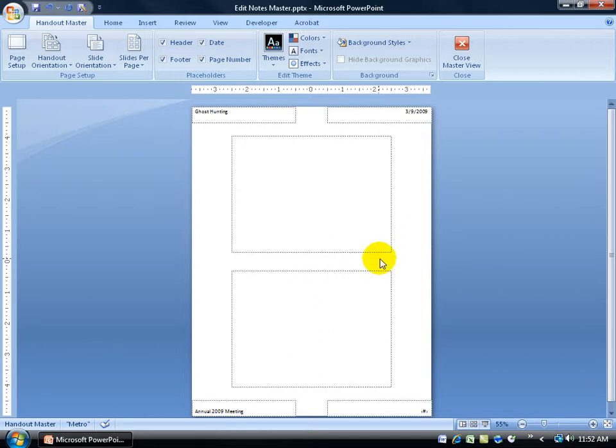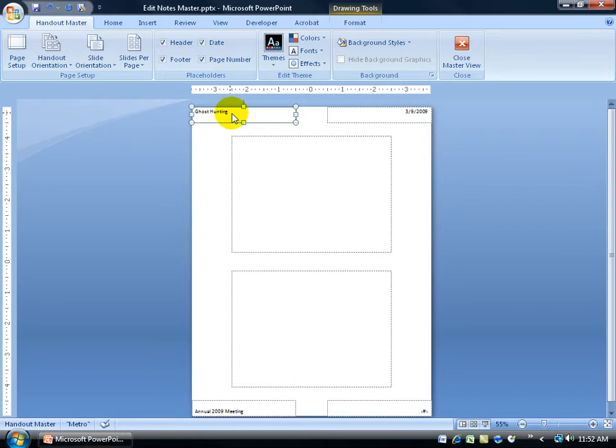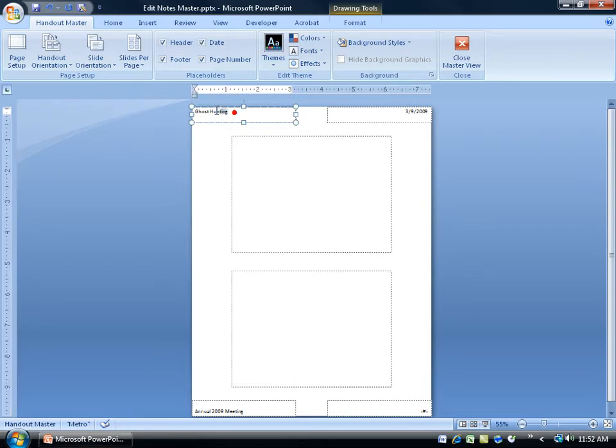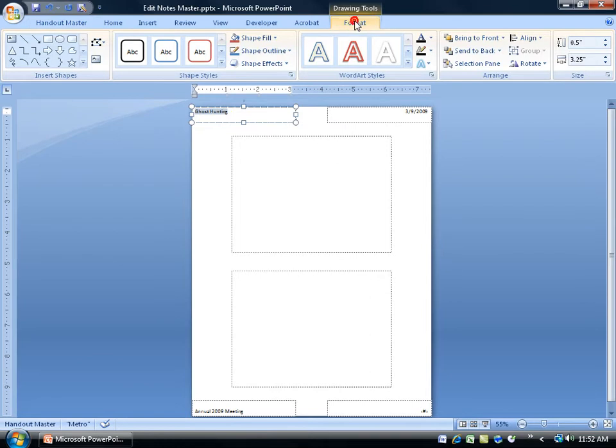Also, I can apply some formatting. For example, Ghost Hunting. I can select the text box, click inside it, click and drag to select Ghost Hunting. Come up here on the Format tab and maybe change it to a WordArt. Let's do red. Click on that. It's not too bad.